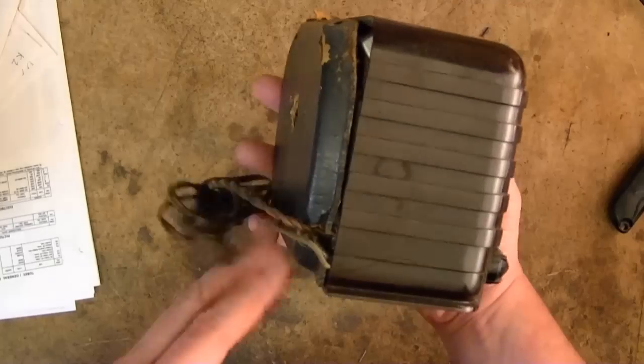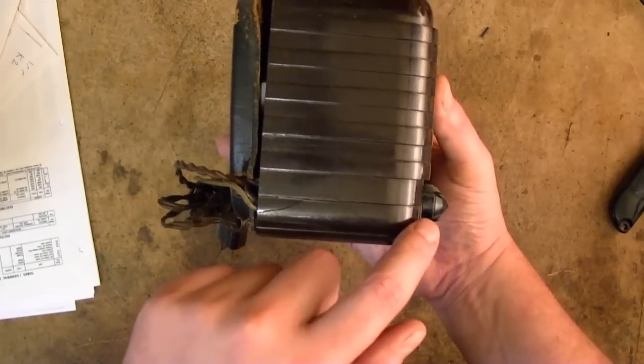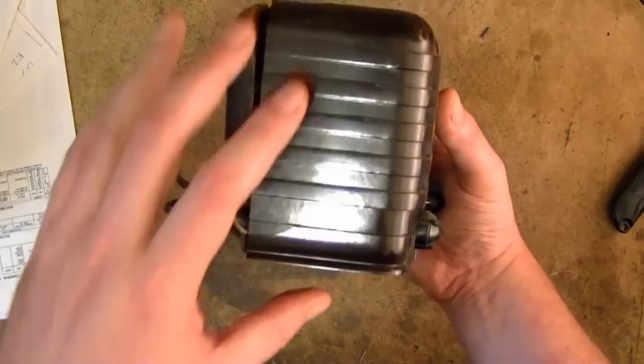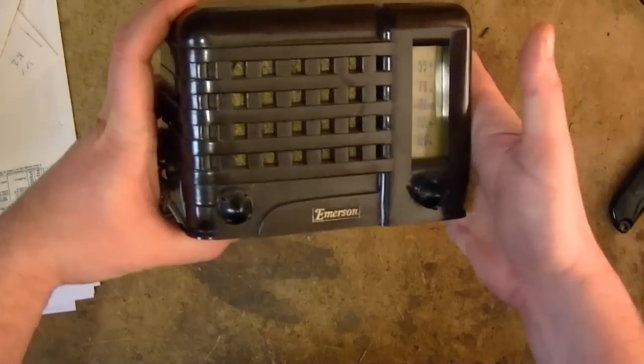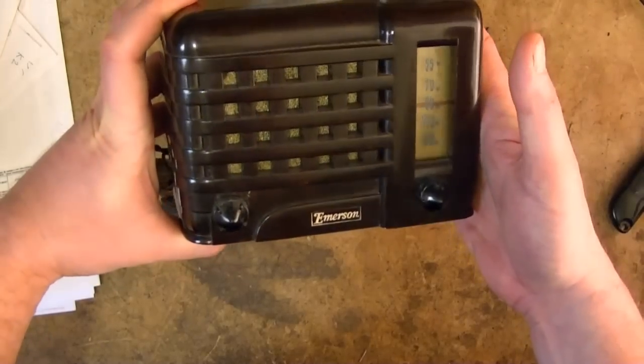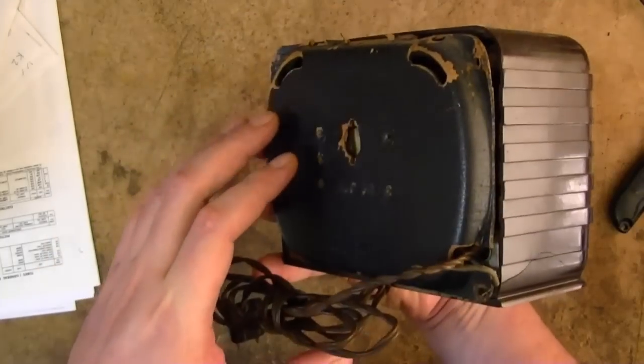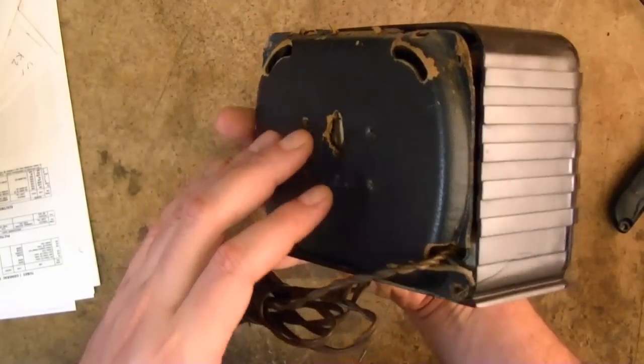But unfortunately this one has a nice crack running through it. It's not too visible, especially from the front, but that certainly does detract from the value.